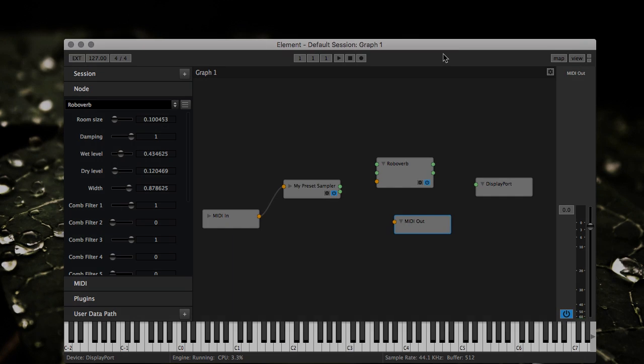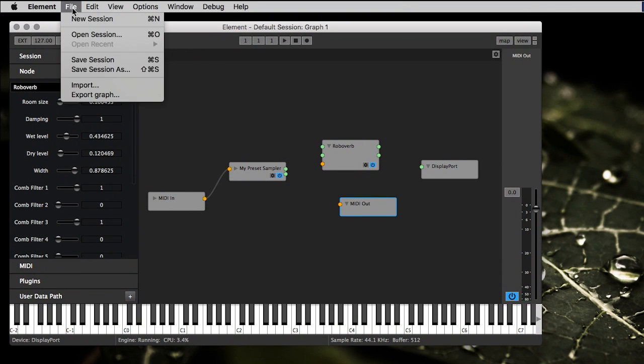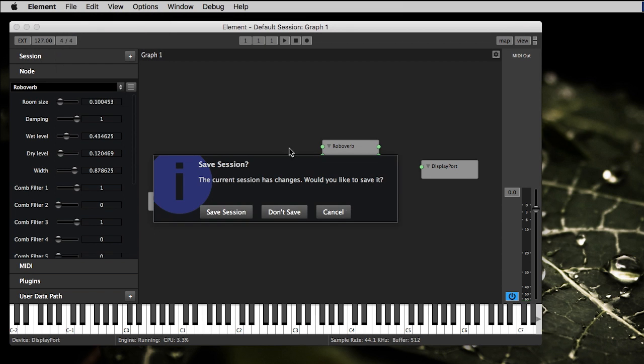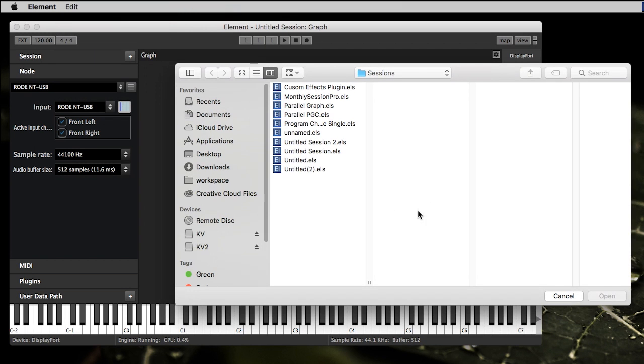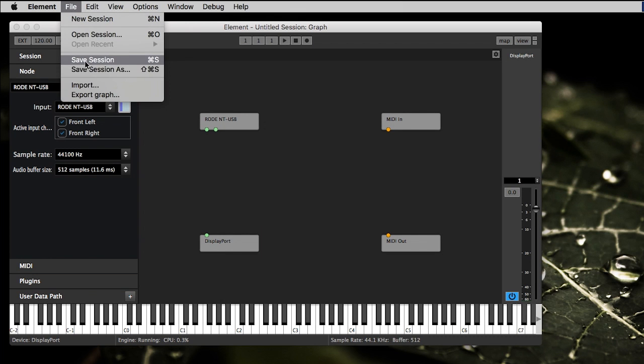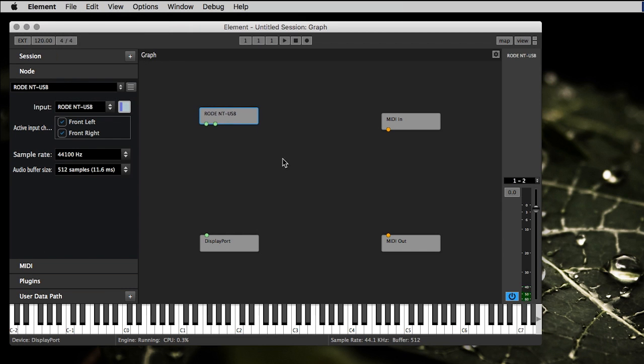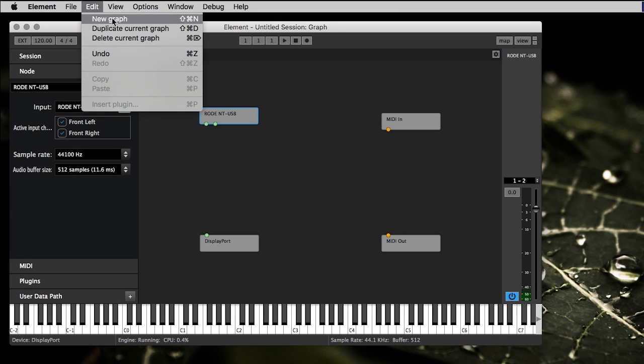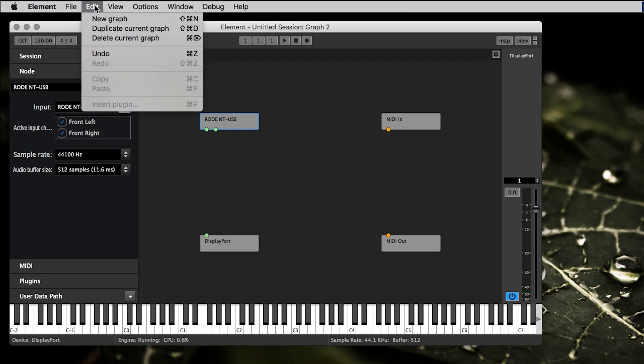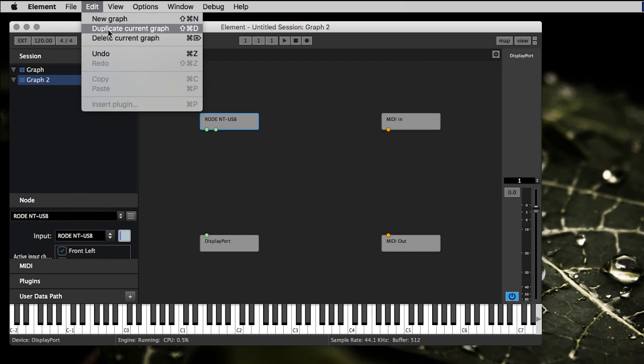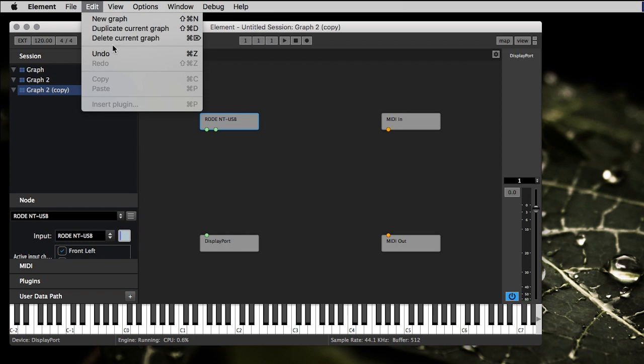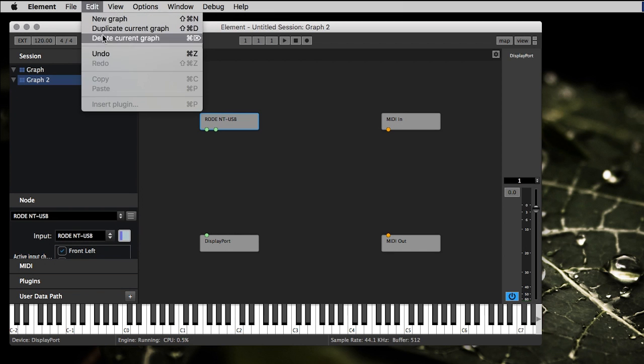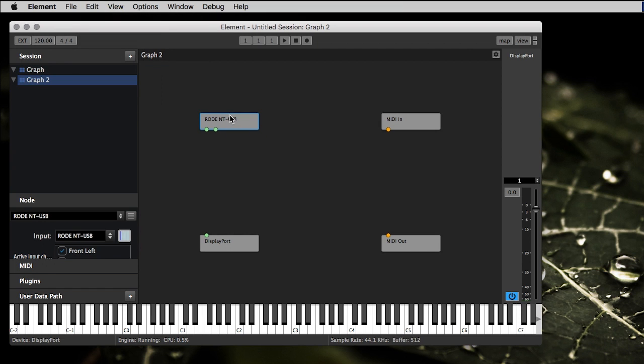We'll move on to the menu now. File menu, it's pretty simple, your standard stuff. Create a new session, don't save it. You can open a session, yeah we got a bunch of stuff in there. You can save the session, save session as. Import and export graph is like, you know, say you have this graph and you want to save it to disk and then load it into another session, that's what that's for. Edit, it's your standard stuff. Create a new graph on the session, like here it is there, it's that new one. You can duplicate the current graph, undo and redo. It's just standard stuff.